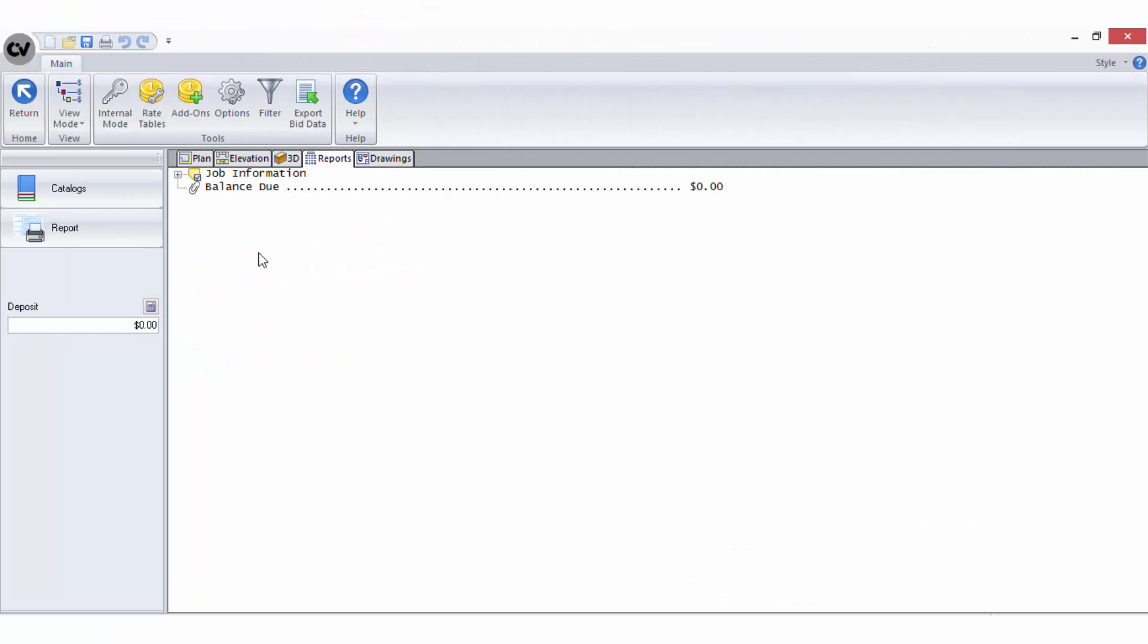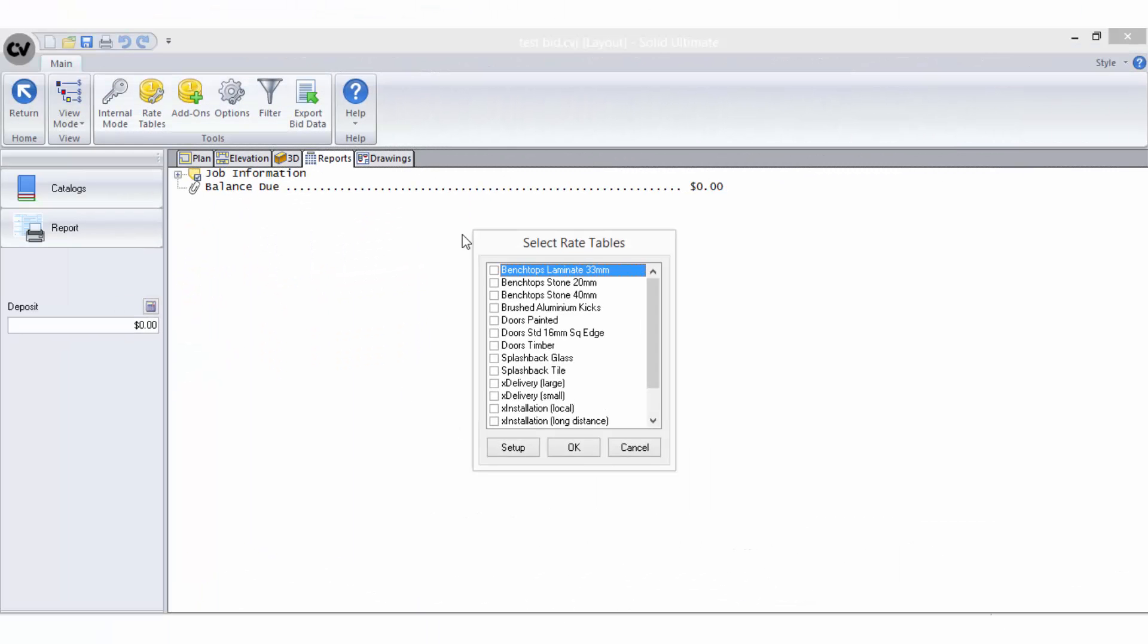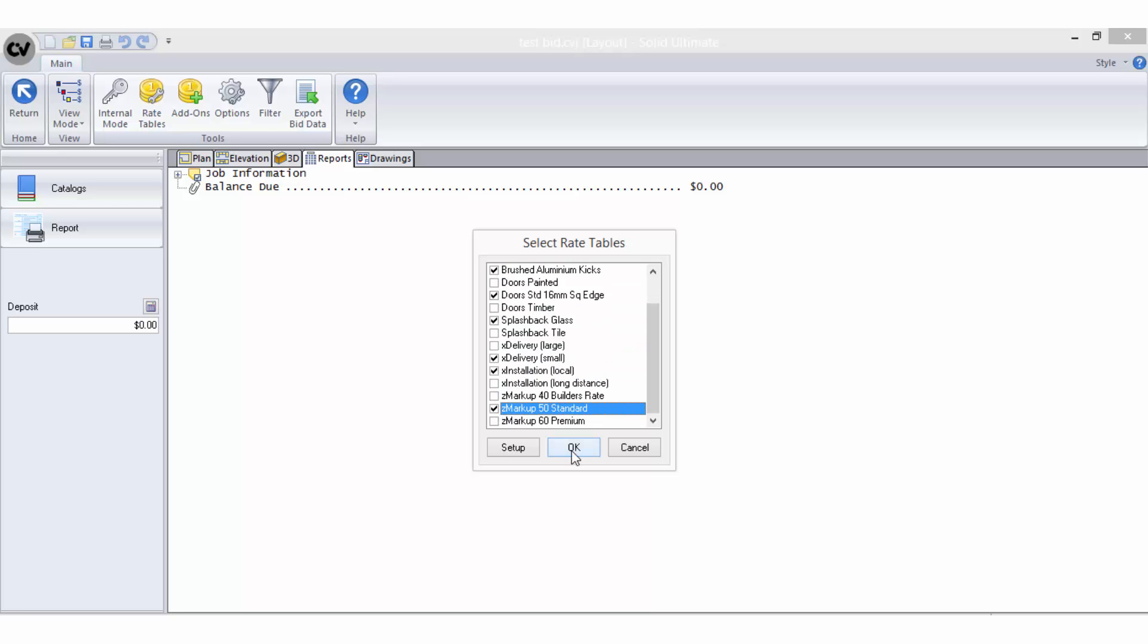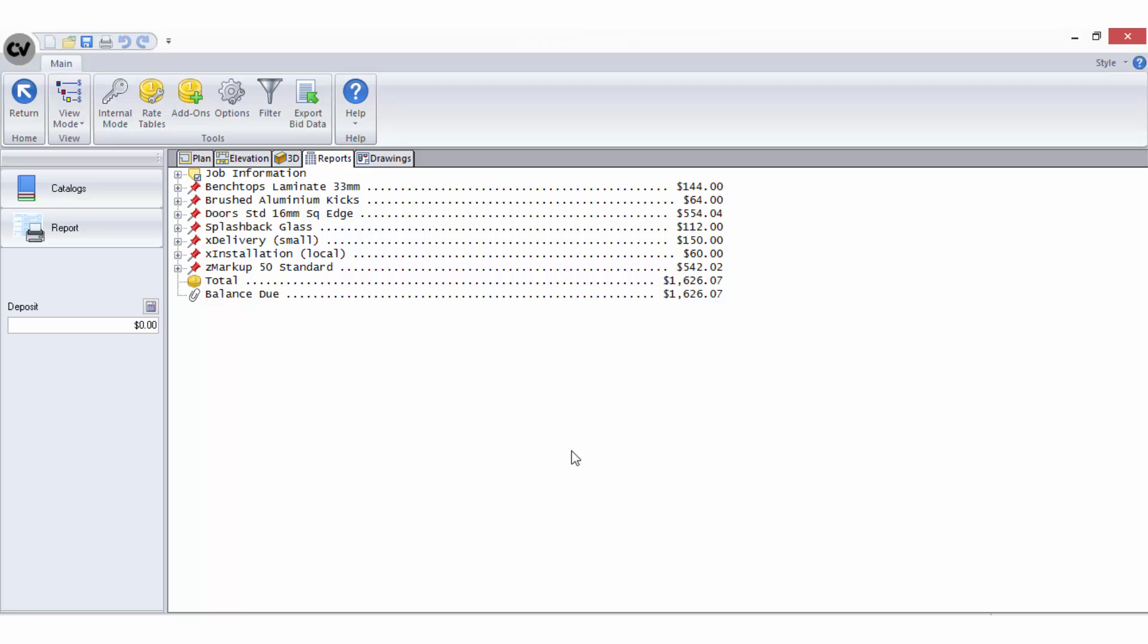To activate rate tables to calculate costing for a job, simply select them in the list of rate tables and select OK. Each rate table will then be displayed in the bid breakdown list.